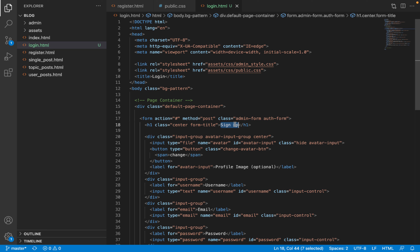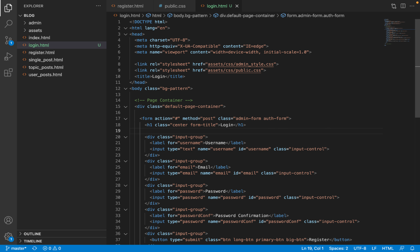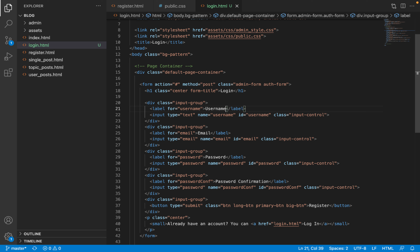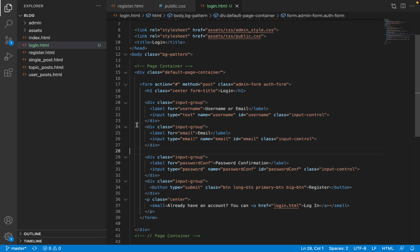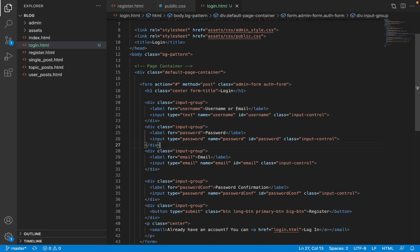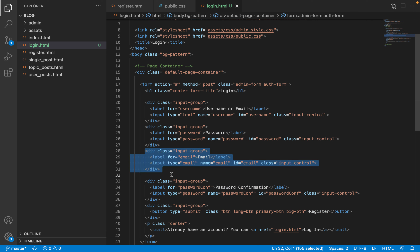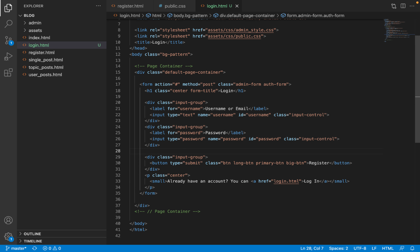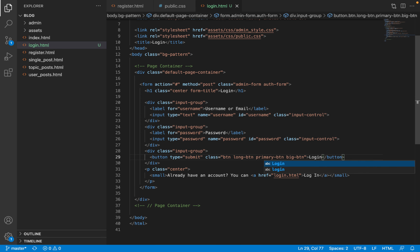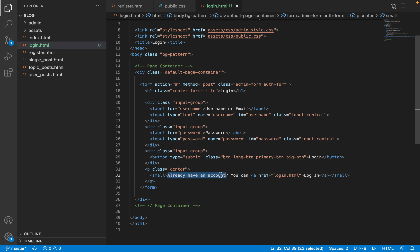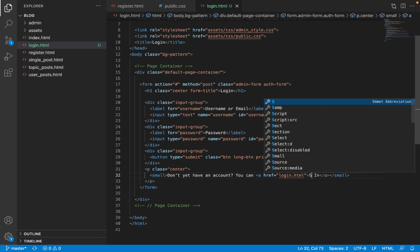The title of the form will also say 'login'. We are not going to need the avatar input, so I'm going to remove that. We are going to take username or email as one of the login fields and then also take password. We are not going to need the email field or the password confirmation field, so I will take those out. The submit button is going to say 'login' and the text under the form is going to say 'Don't yet have an account? You can sign up'.